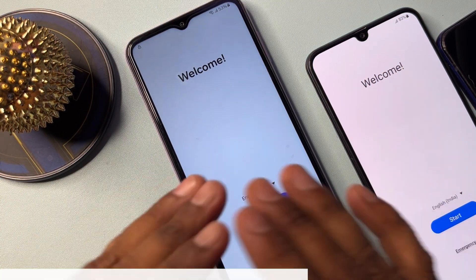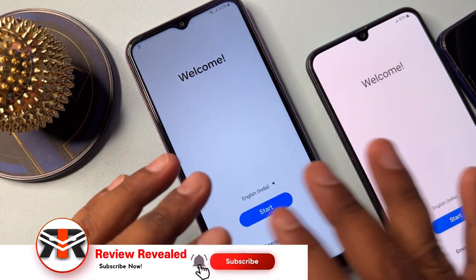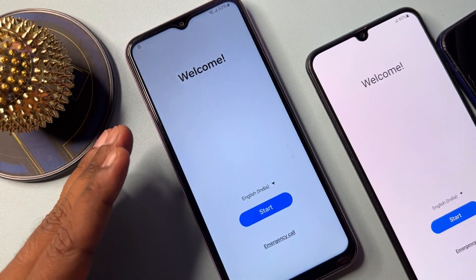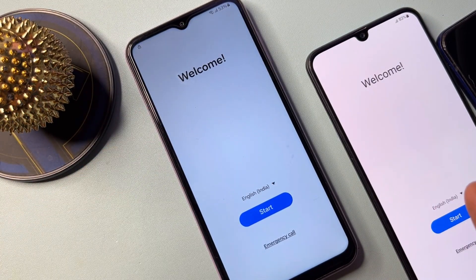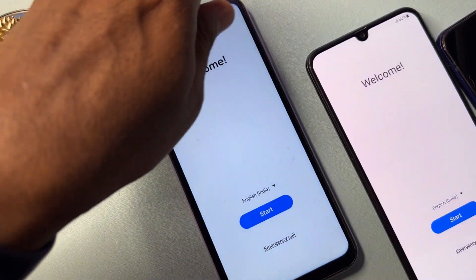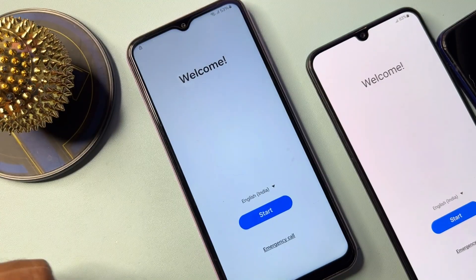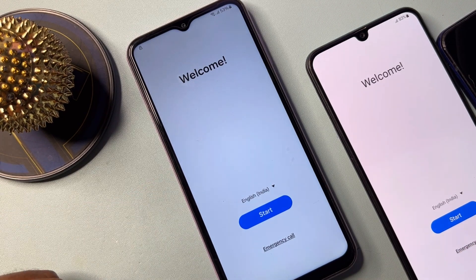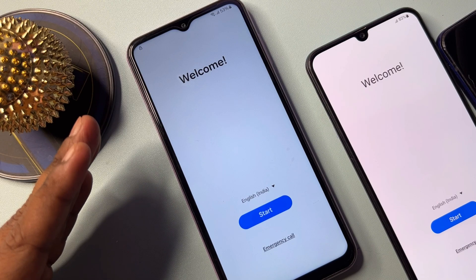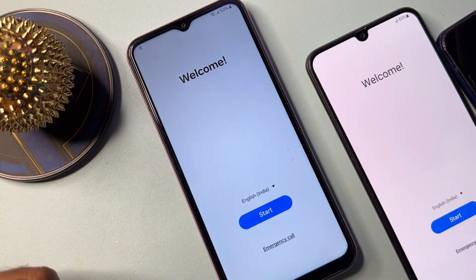First of all, you can see here I have three Samsung smartphones and all of them are Google FRP locked. When you start the configuration, first of all you have to connect your charger to your smartphone, and when charging has started you have to take action.